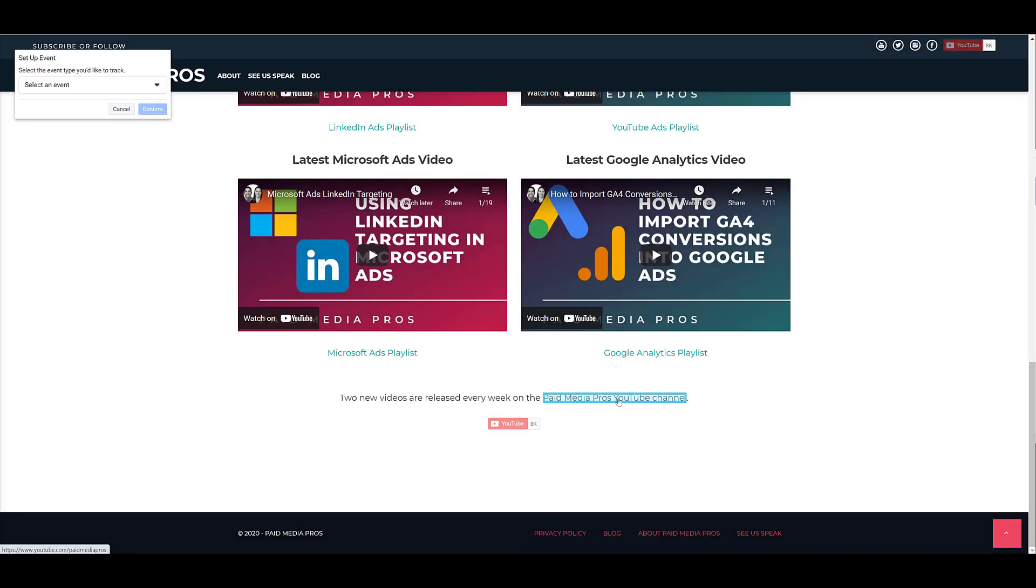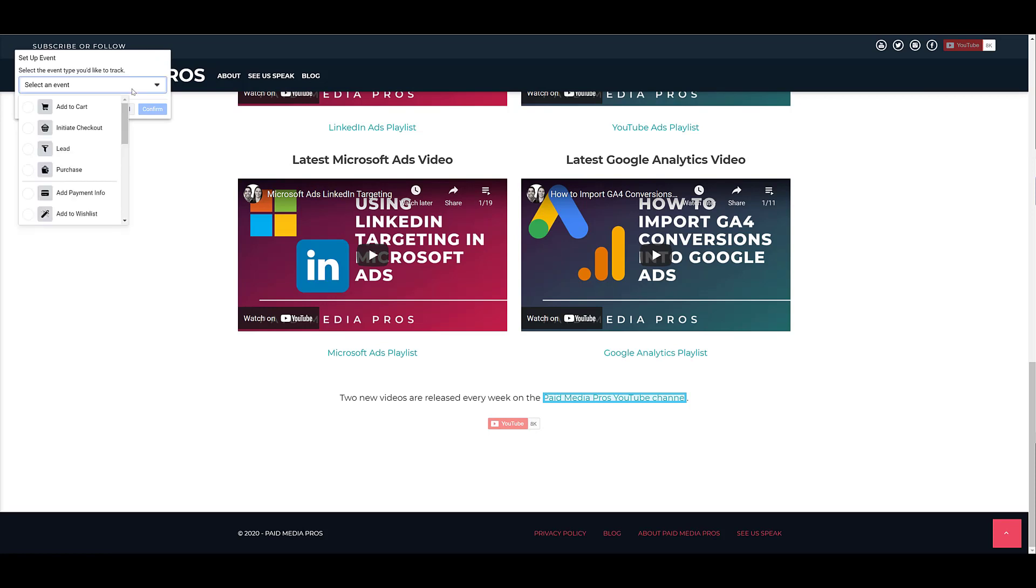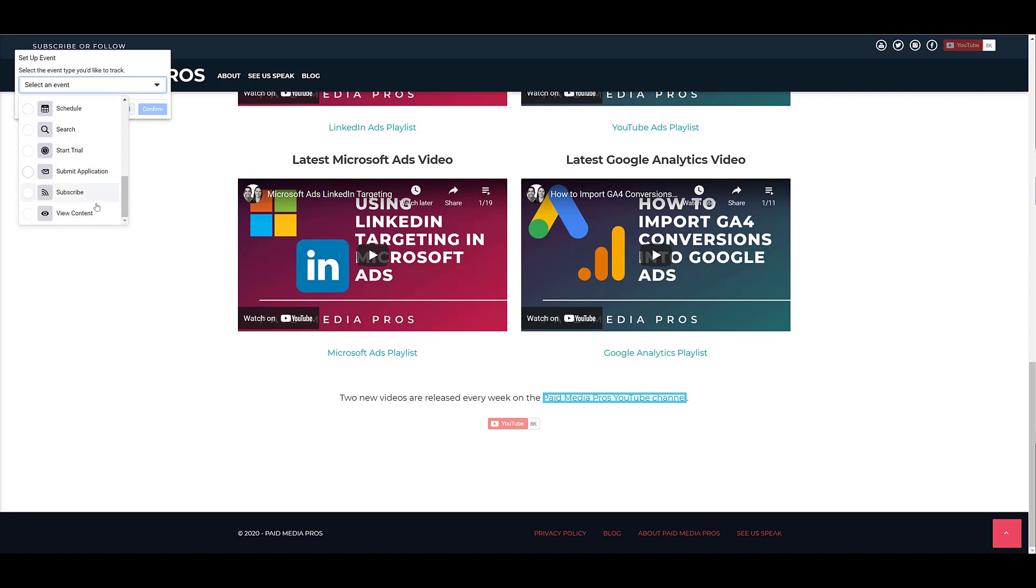Now that I have that option highlighted, we see the pop-up come back with the next step. So now we get to choose the event type we would actually like to track. Think of this like the event category. So if I scroll down, the best option for me will be view content because I'm sending people to view my content on the YouTube channel.